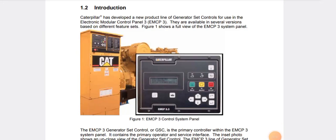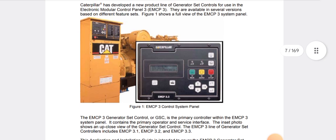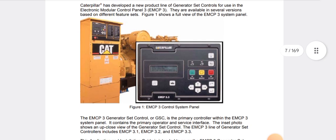Assalamu alaikum, welcome back to Technology Information Channel. Today in this video we are going to explain the EMCP3 3.1, 3.2, 3.3 Caterpillar controller complete wiring diagram. Before starting the video, my request to newcomers: if you are first time on my channel, please make sure to subscribe and hit the bell notification to get more latest update videos.